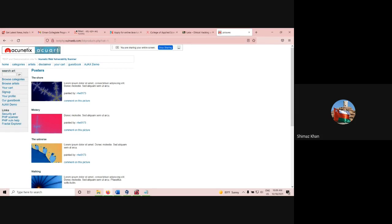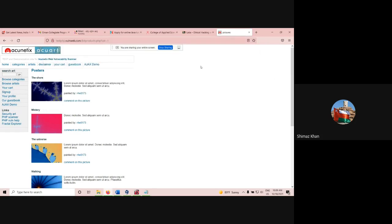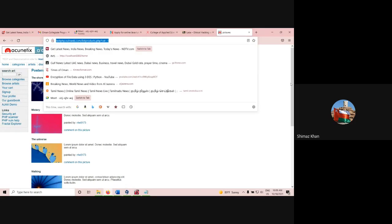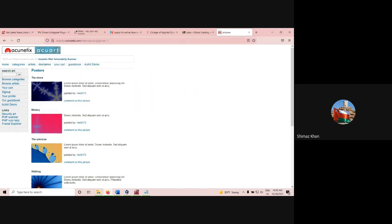This site is allowed for us as students. We cannot perform the SQL injection on all sites — it is illegal. We are not allowed to do that kind of activity. But to practice ethical hacking, this site is lawfully allowed for us.